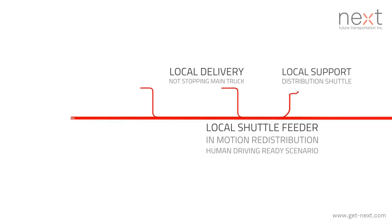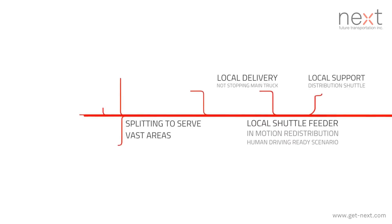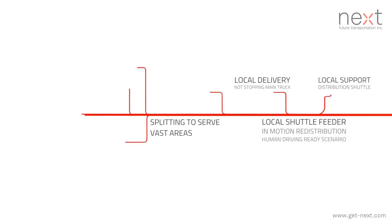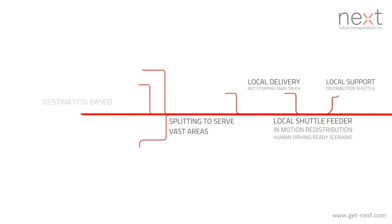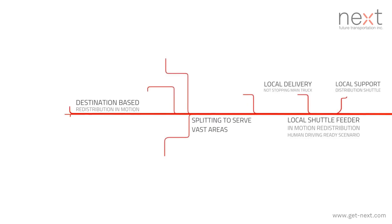Welcome, NEXT Future Transportation. Ushering in a new era in omni-channel logistics.